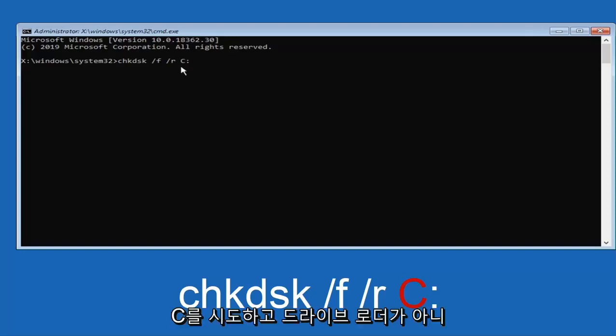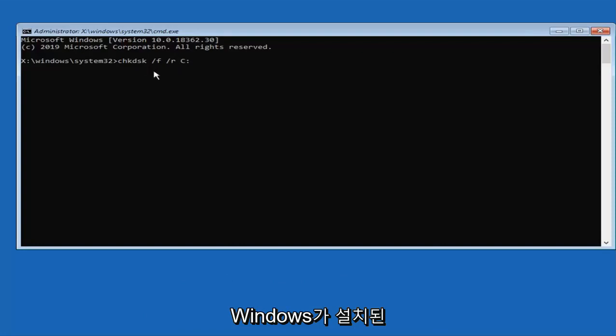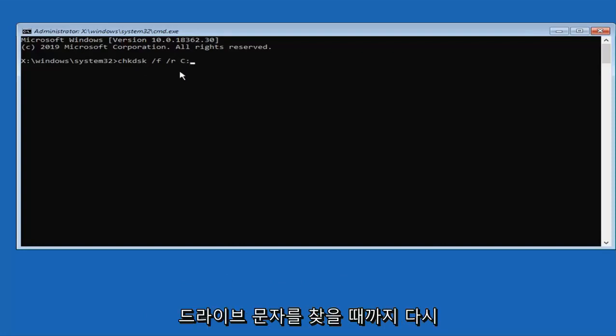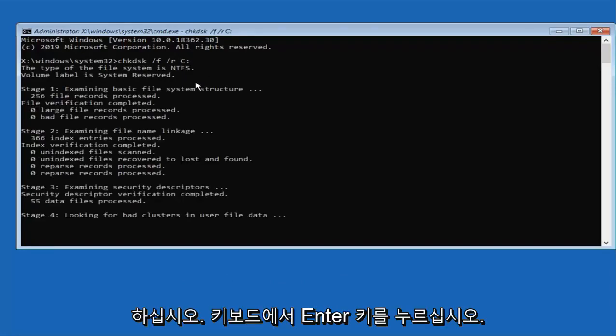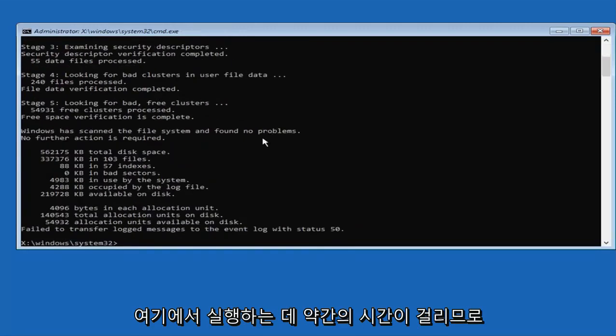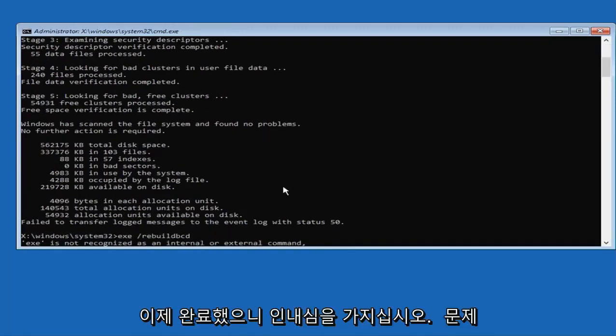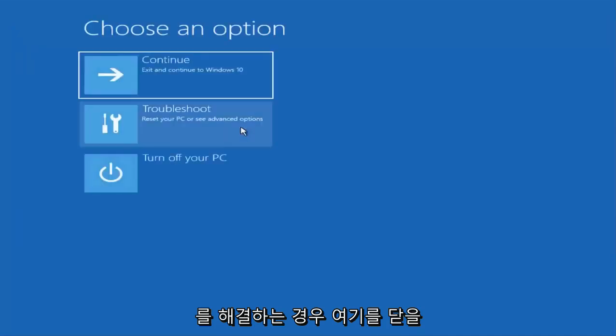However, even if you try C and it is not the drive letter it will just give you back an error. Just type it in again until you find the drive letter that Windows is installed on. Hit enter on your keyboard. This will take a little bit of time to run here so just please be patient. Now that you have done that you can close out of here.